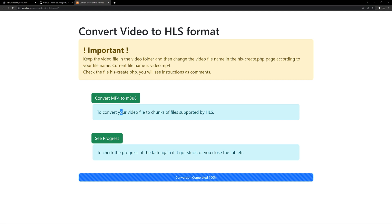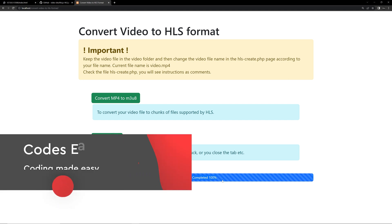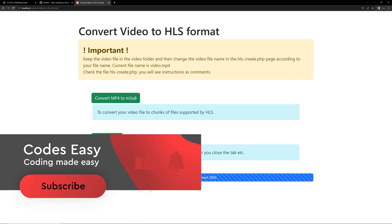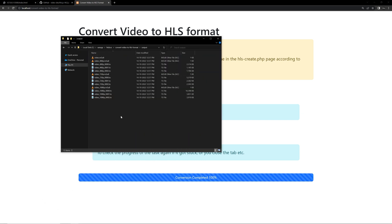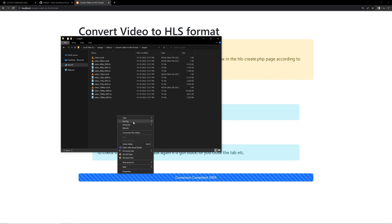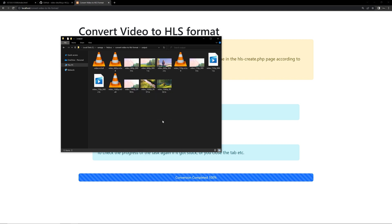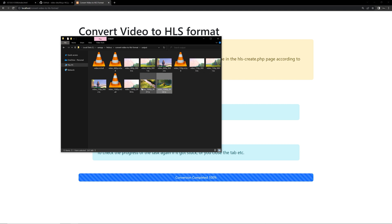The task continues in the background — just the progress part doesn't show up. That's all. We have converted the file properly, and you can see the conversion has completed 100%. Now go to the folder — you can see the 'output' folder, and inside that you are having so many files.